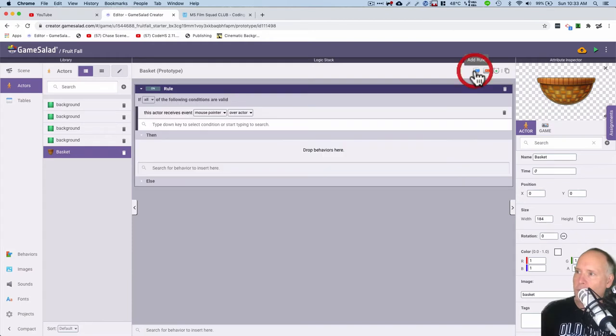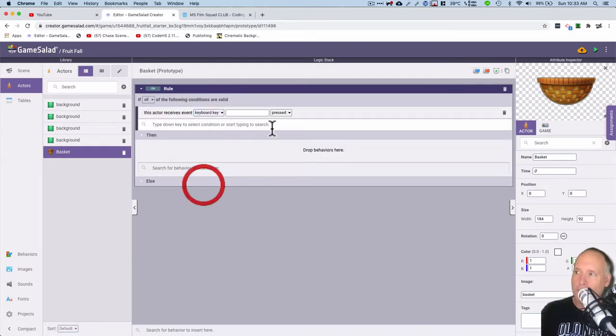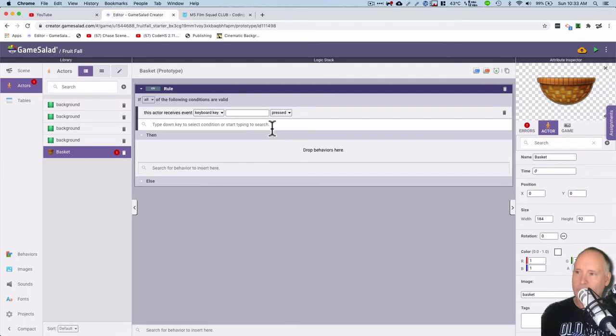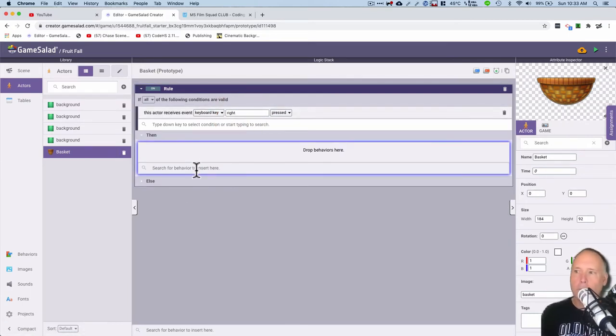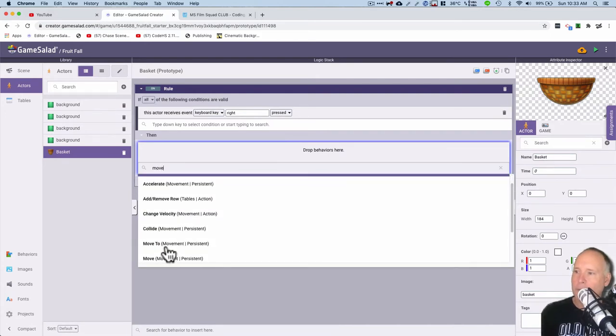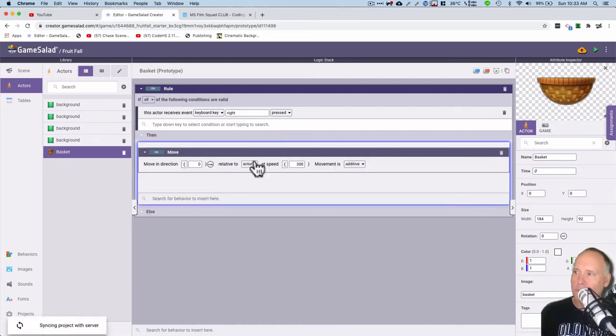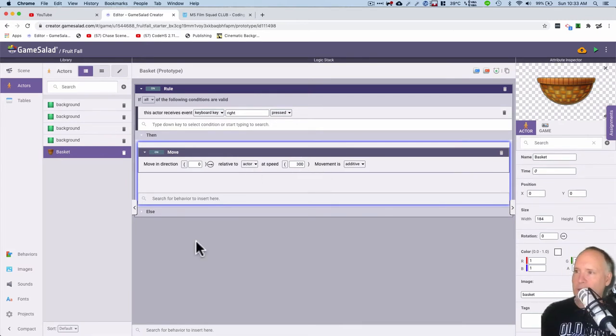So add a rule here. So the mouse pointer, nope, I want keyboard key is to the right. Then I want it to move, so I had a move behavior here, not move to but move to the right. And you can set whatever speed you want. I have a 300 right now and you can change that as you need to.